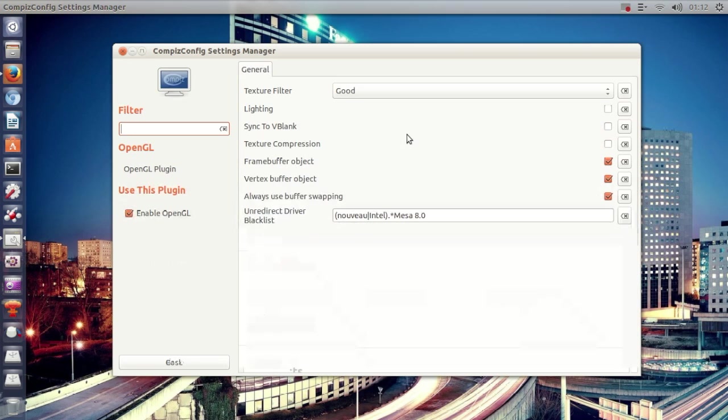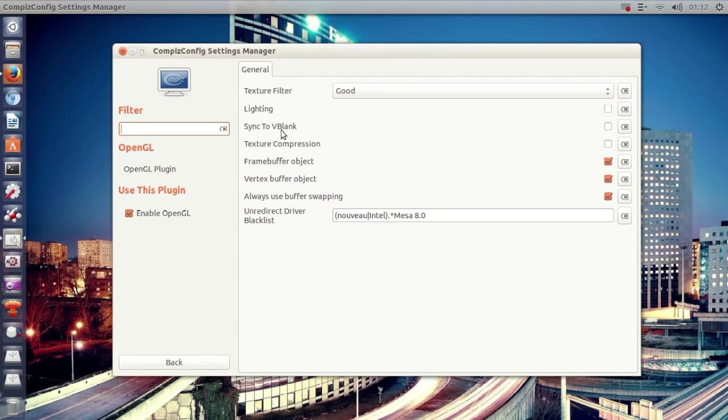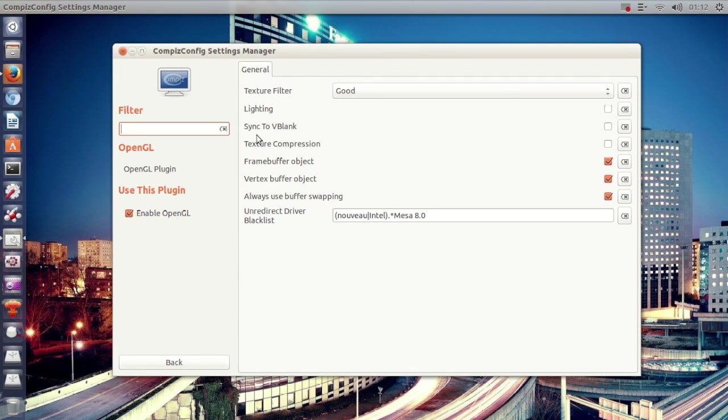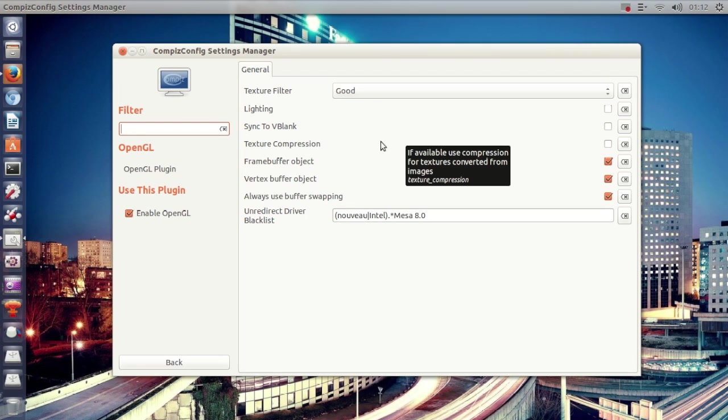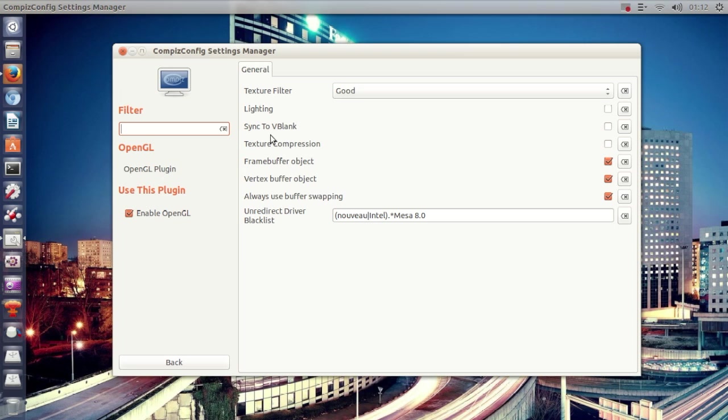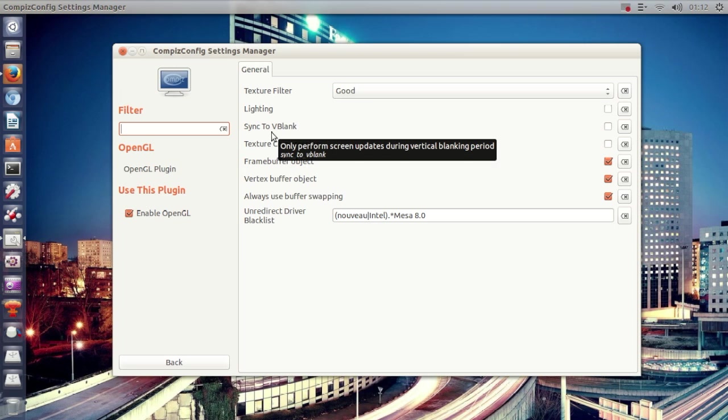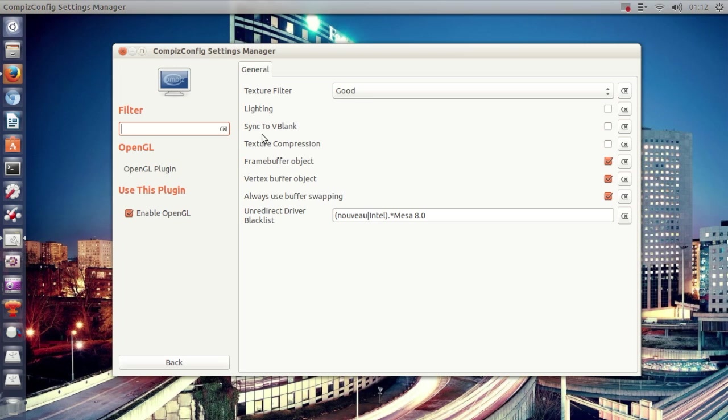OpenGL right here, it will say sync to vblank. Now if you just installed Ubuntu, this is going to be enabled, and I recommend you to disable sync to vblank. The reason for that is it's going to make